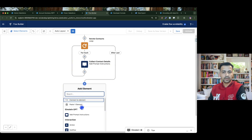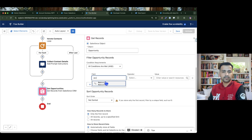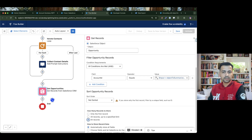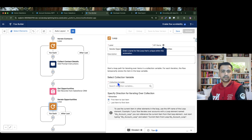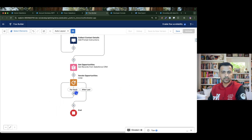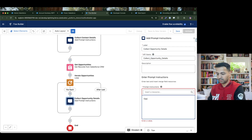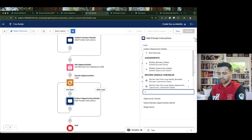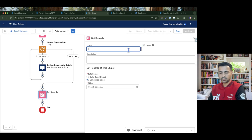Next, I get the opportunities using the same approach — querying with account ID from the input variable dot ID, getting all records. I put a loop on opportunities to iterate through them and add a prompt instruction to collect opportunity details: name from current item dot name, and stage from current item dot opportunity stage.